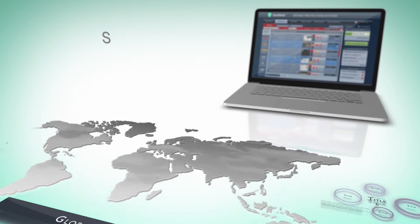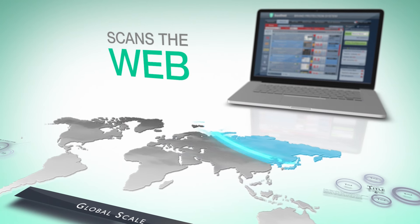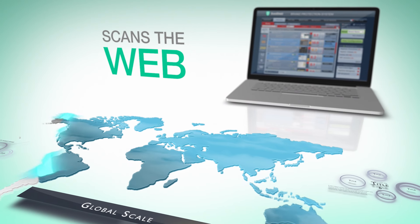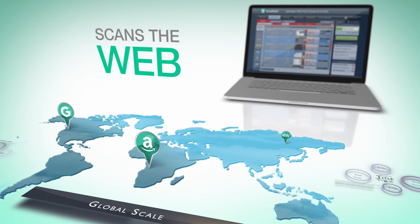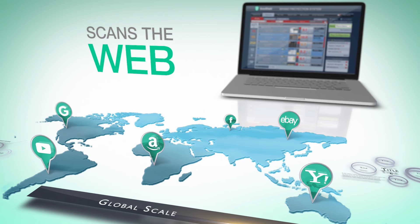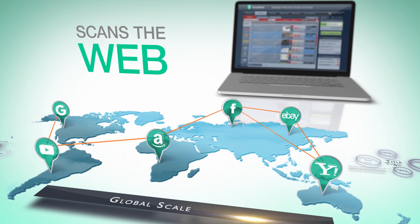BrandShield's robust technology scans the web to find anything related to a brand and analyzes content and web metrics.